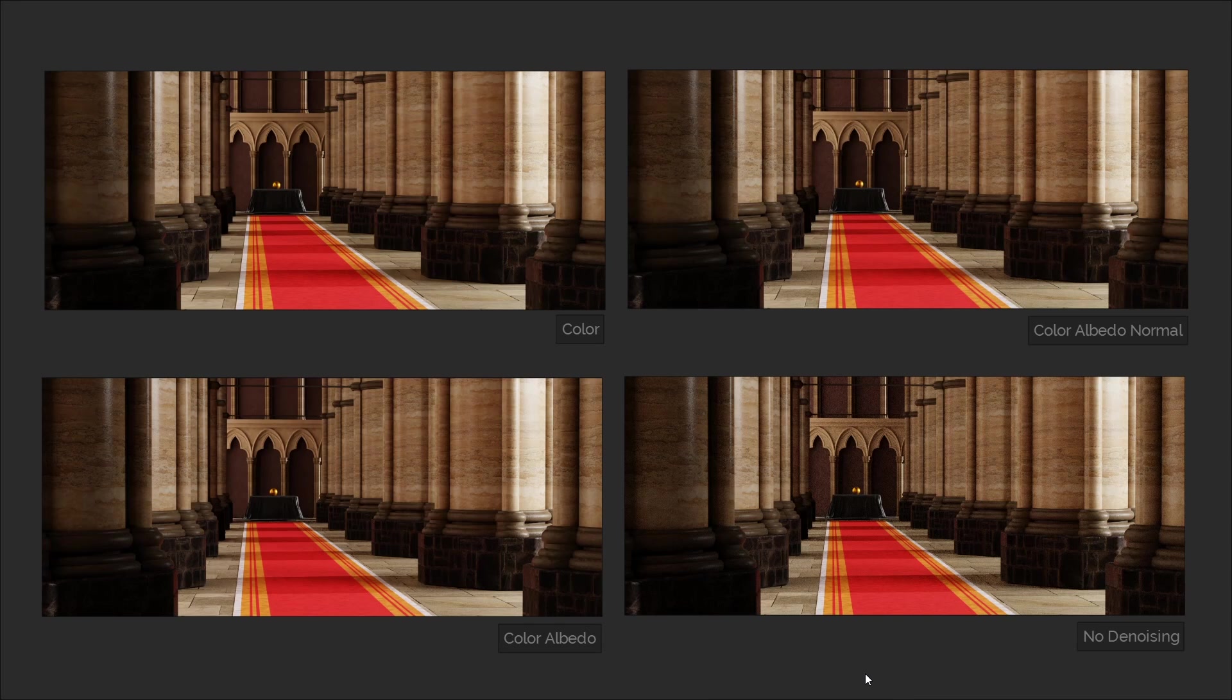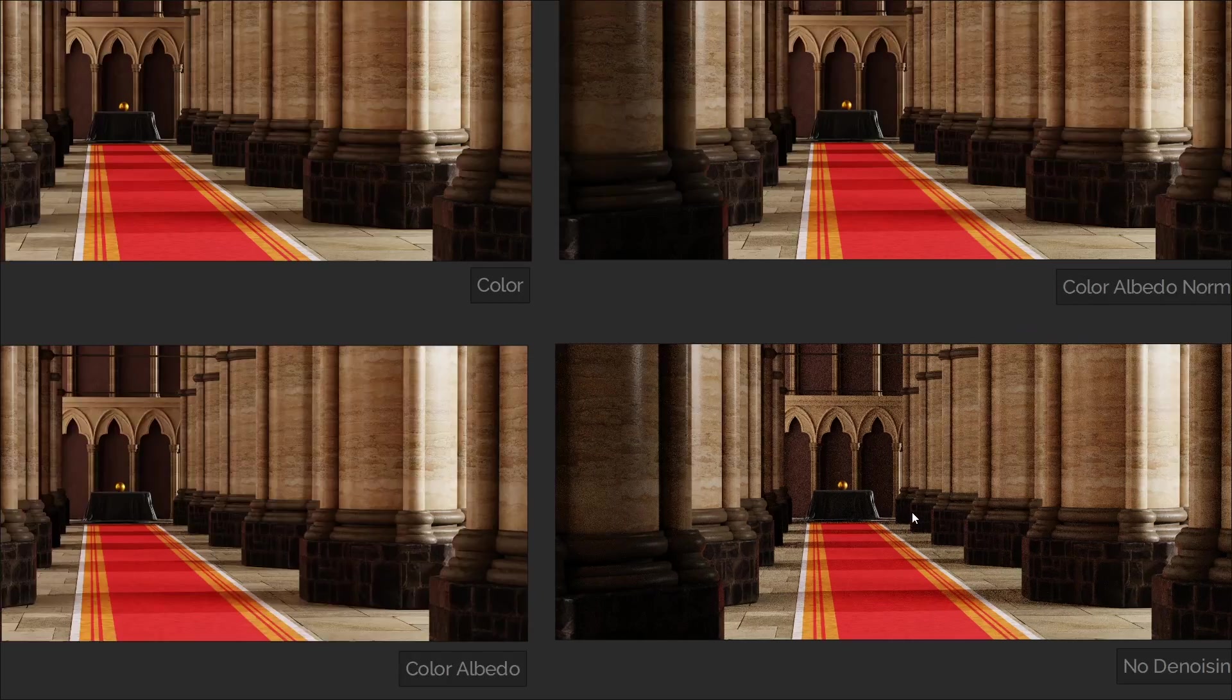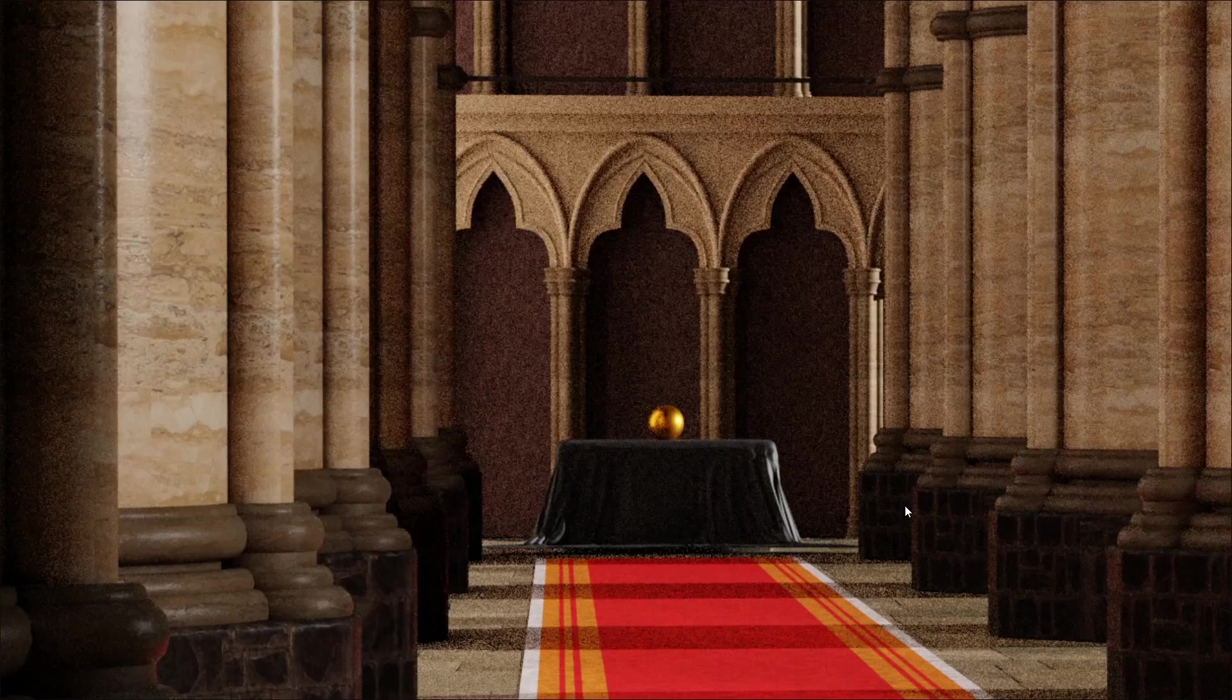So of course, what I've done is set up a comparison for us to take a look at. You'll see there's four variations here. We have the option for no denoising, and we've got colour, colour plus albedo, and colour with albedo and normal.